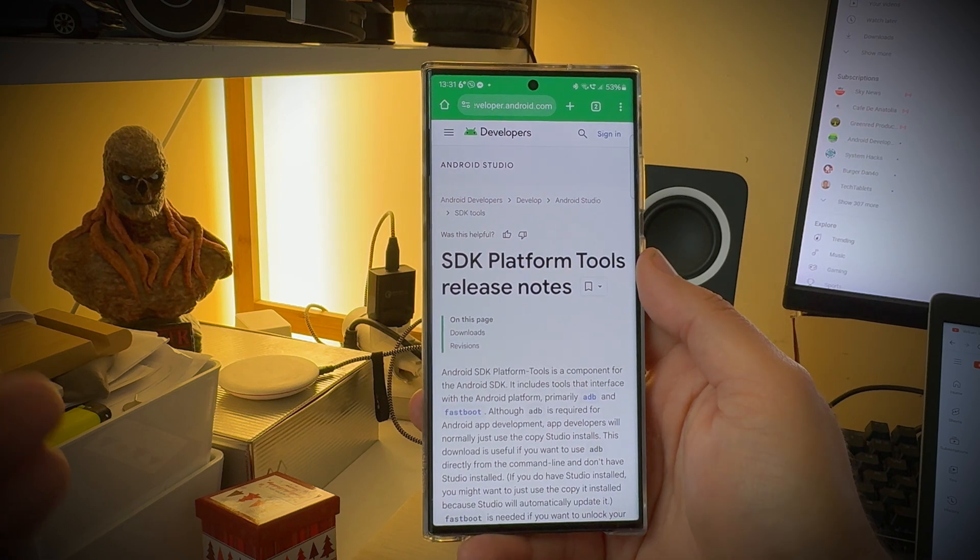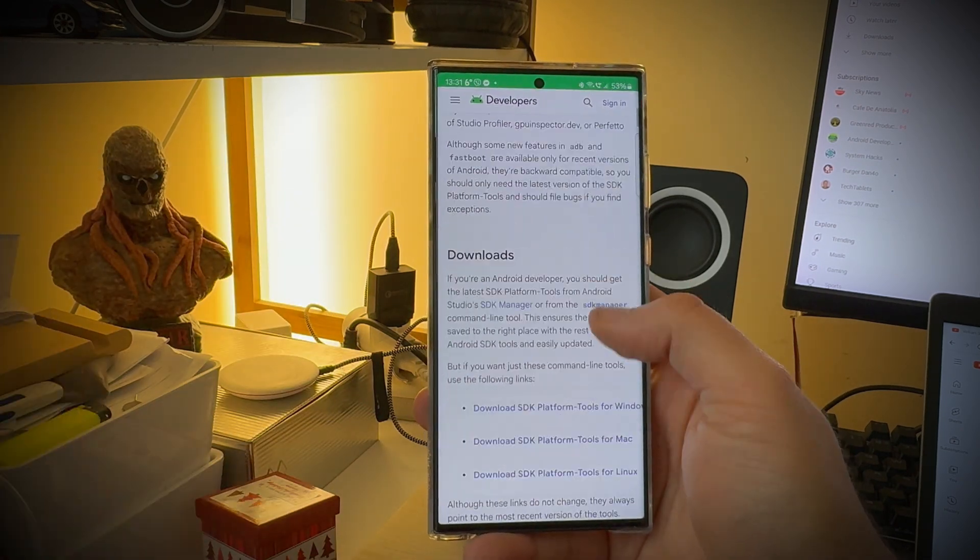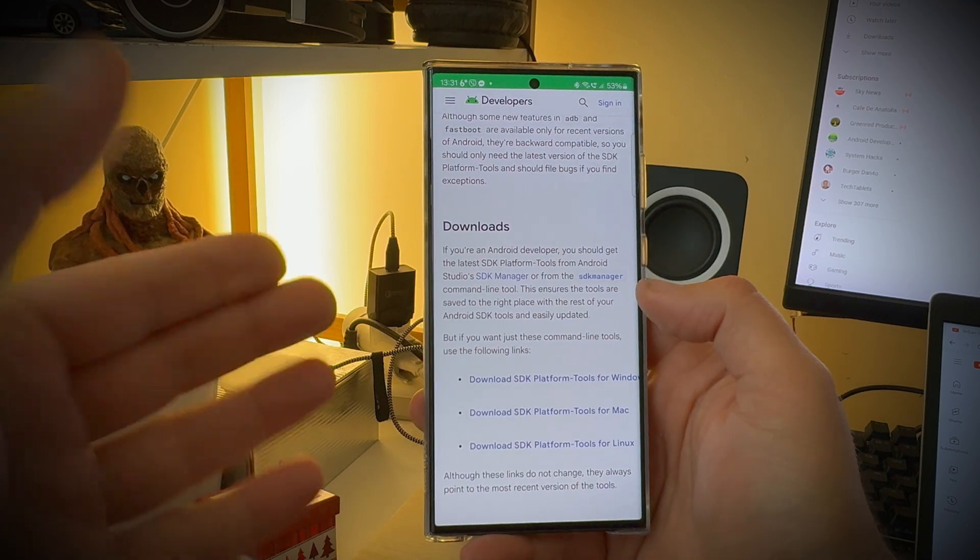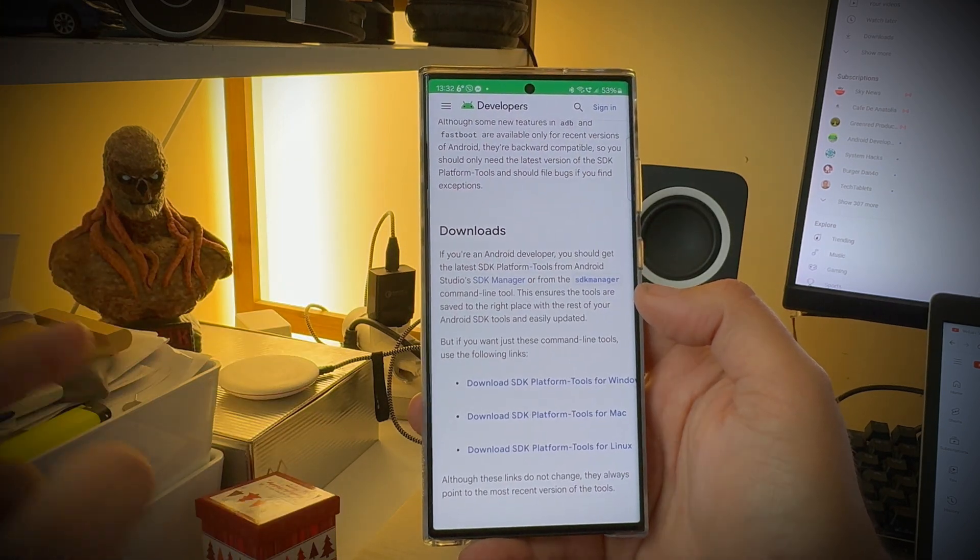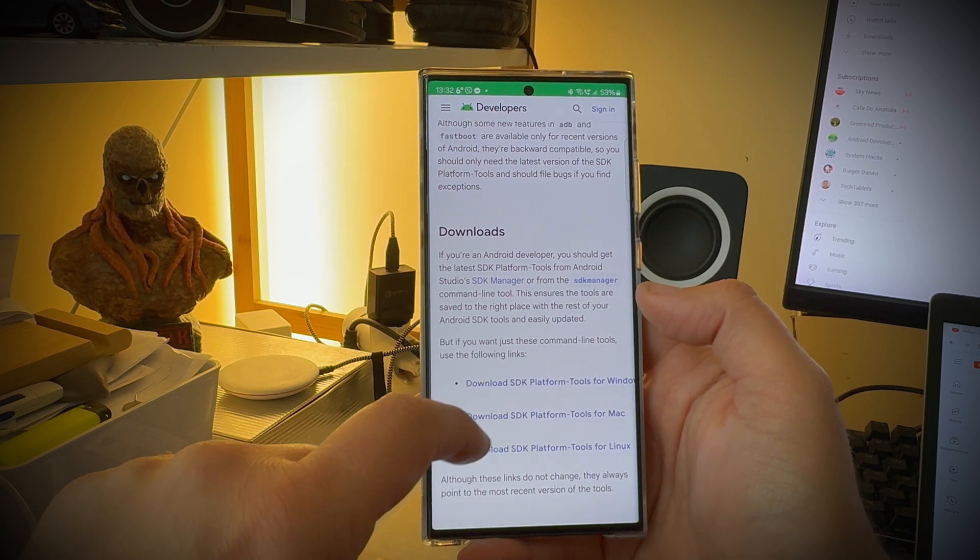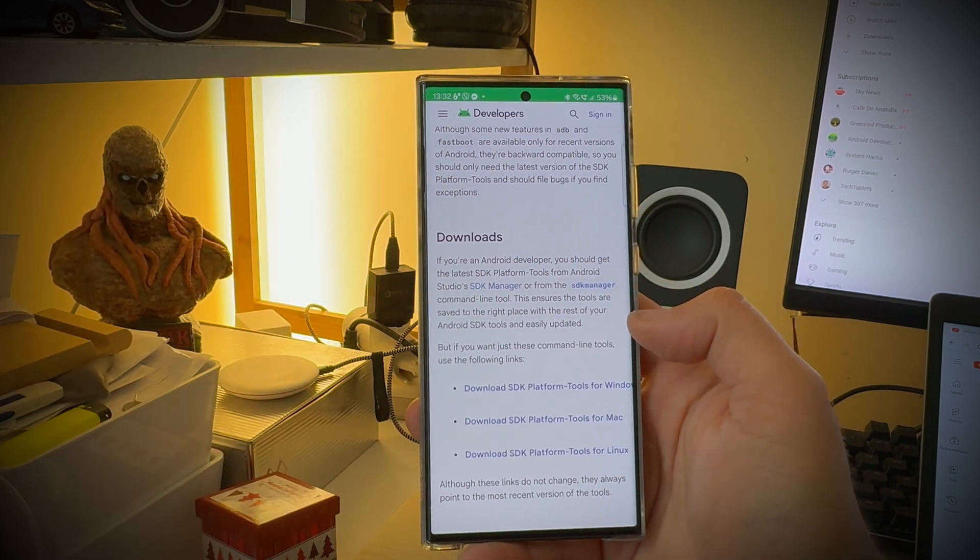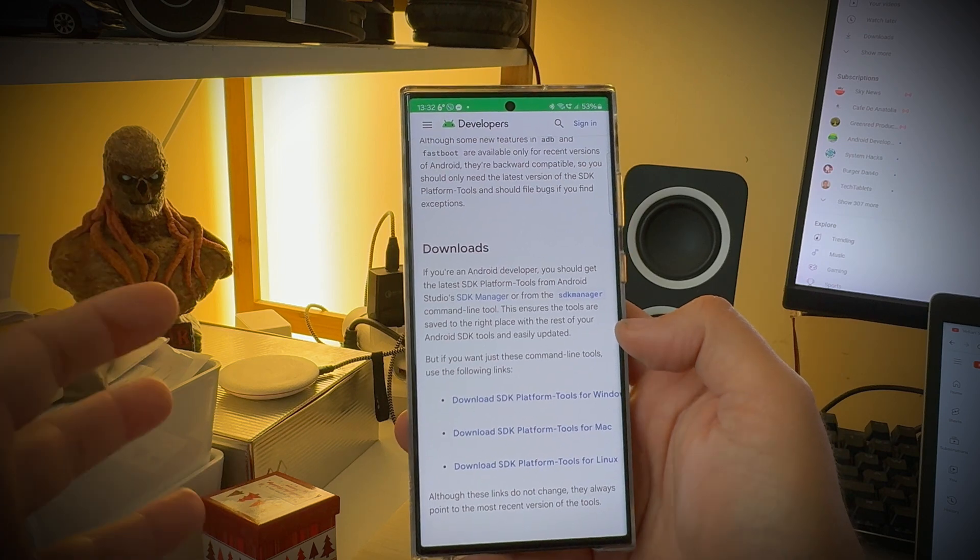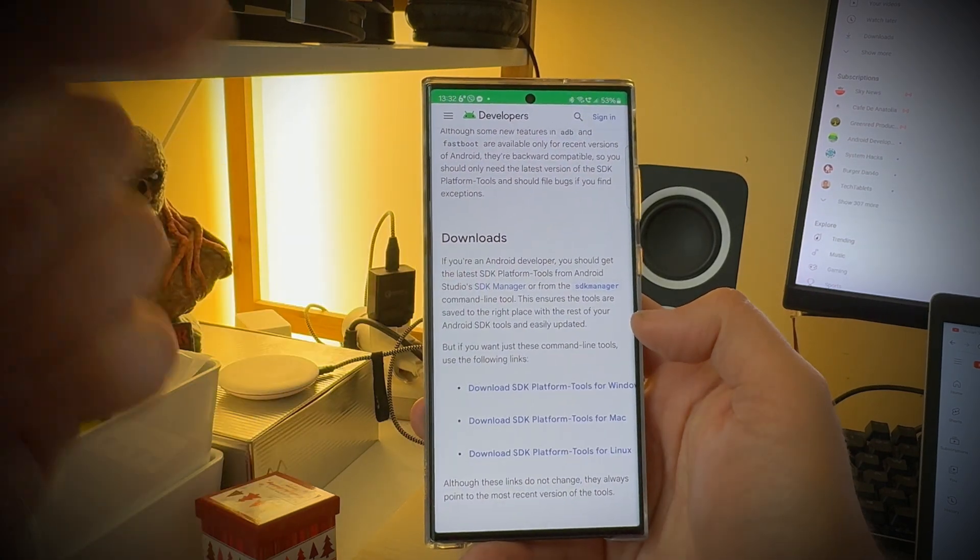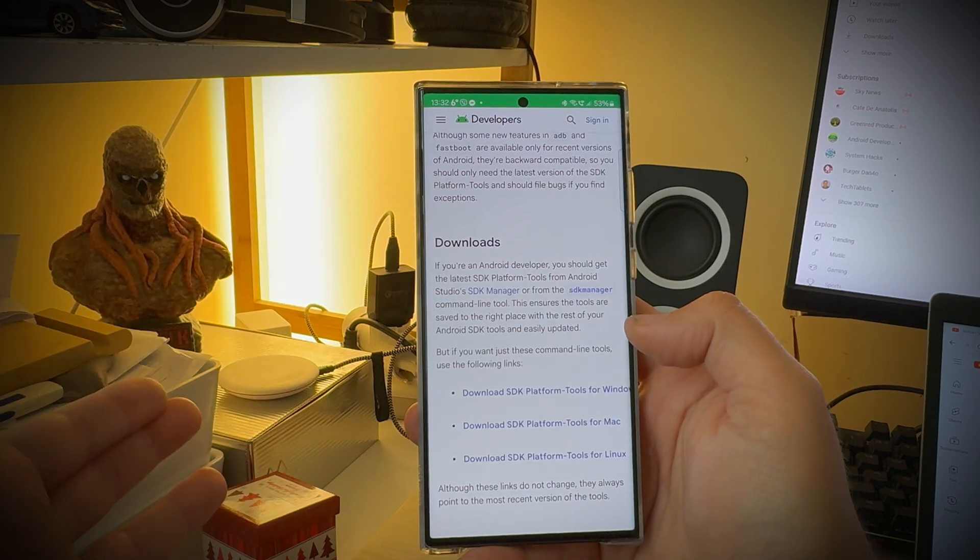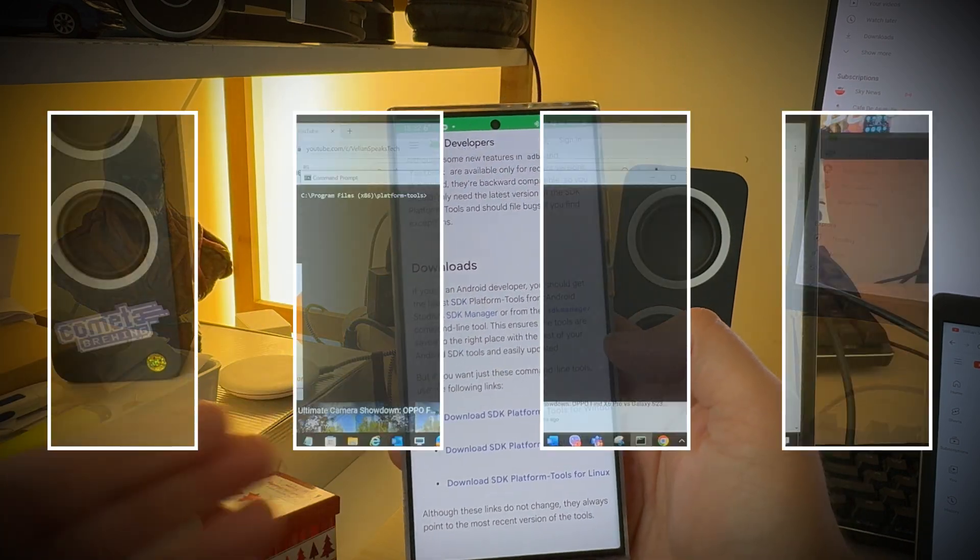Step number two is to download the platform tools for your platform and this is very important because ADB is part of those platform tools. I'm going to put the link down below, check the video description. Download SDK platform tools for Windows, Mac, or if you are a Linux user. And now we need to use a PC and connect the phone to the PC using ADB and just enable the immersive mode if this can be enabled and test it.